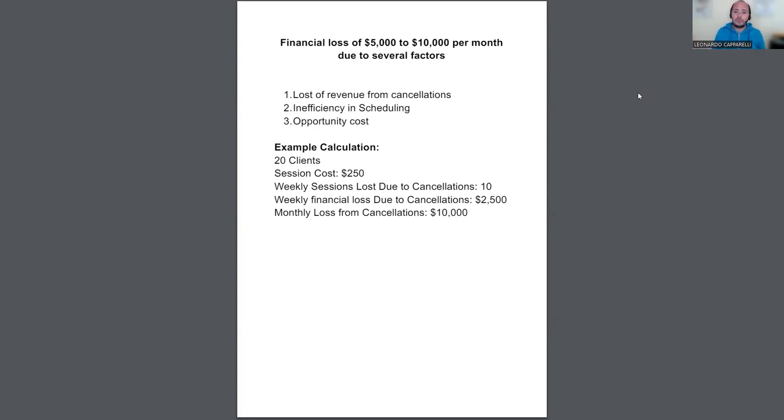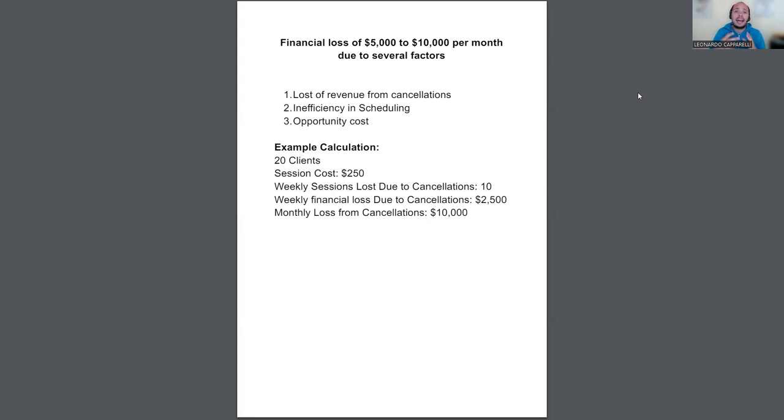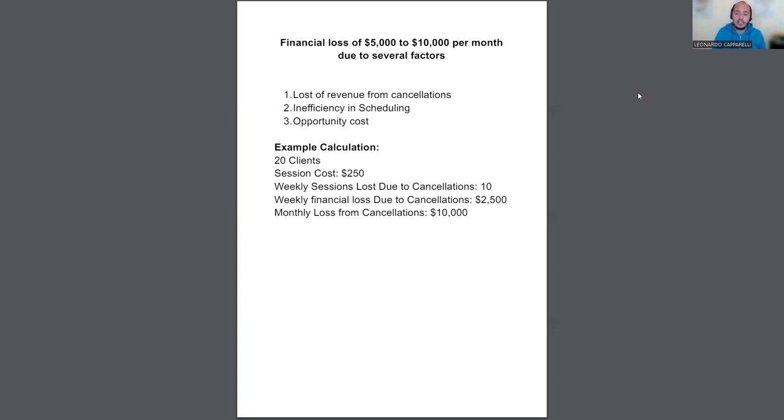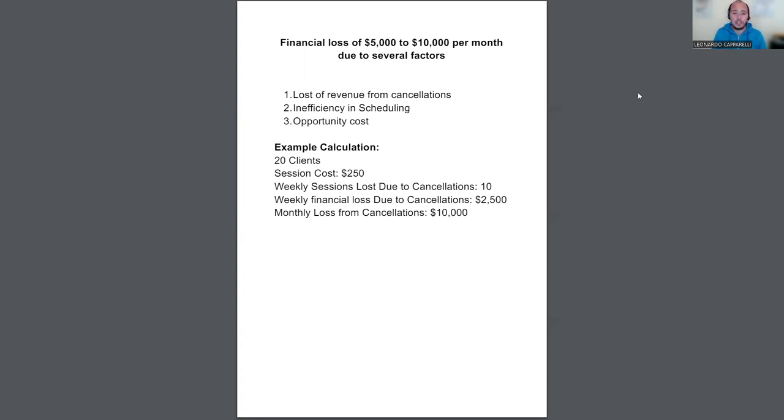But also, it costs you money, because you could be working with a customer or a client that is more committed. So loss of revenue from cancellations. And I'm going to give you an example below of how this could affect you. And to give you a really simple example of some of the coaches we work with, some of the coaches we talk to, who are going through this similar struggle. So the first one, loss of revenue through cancellations. Second one, inefficiency of scheduling.